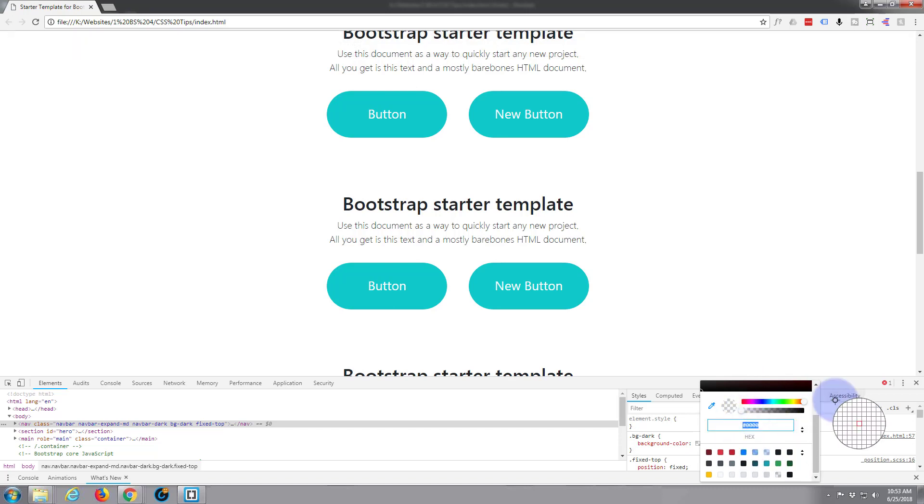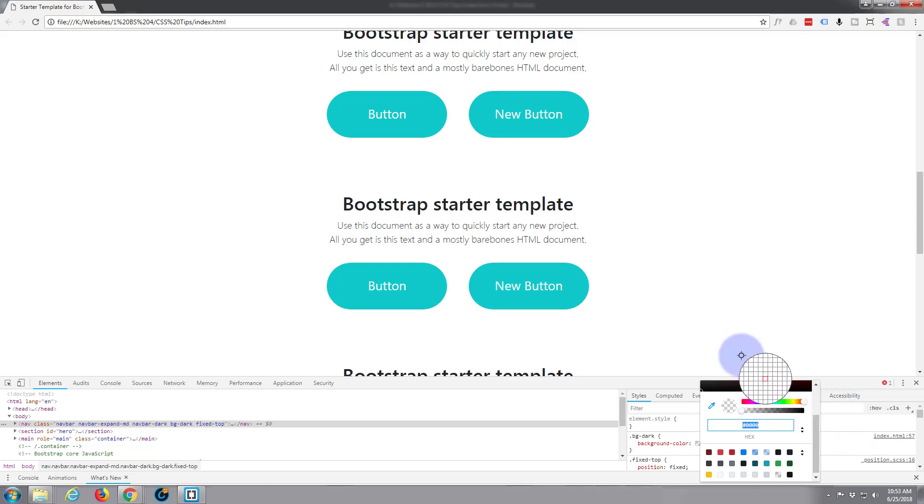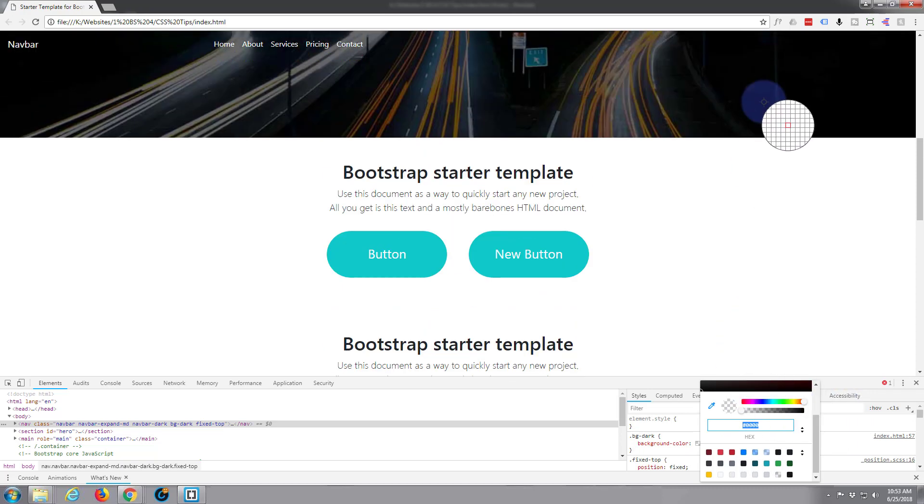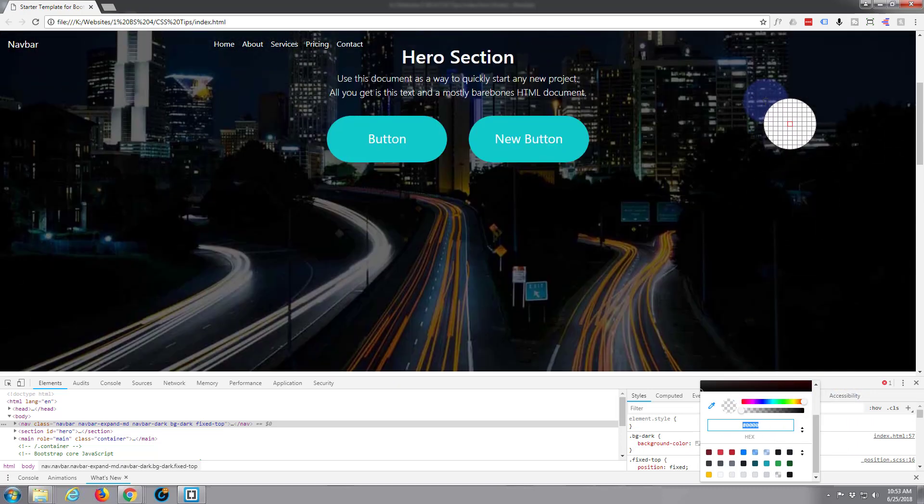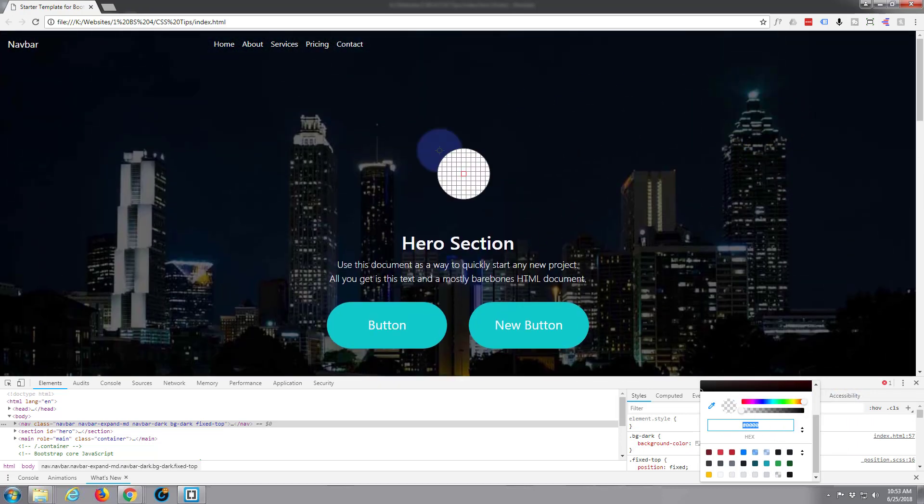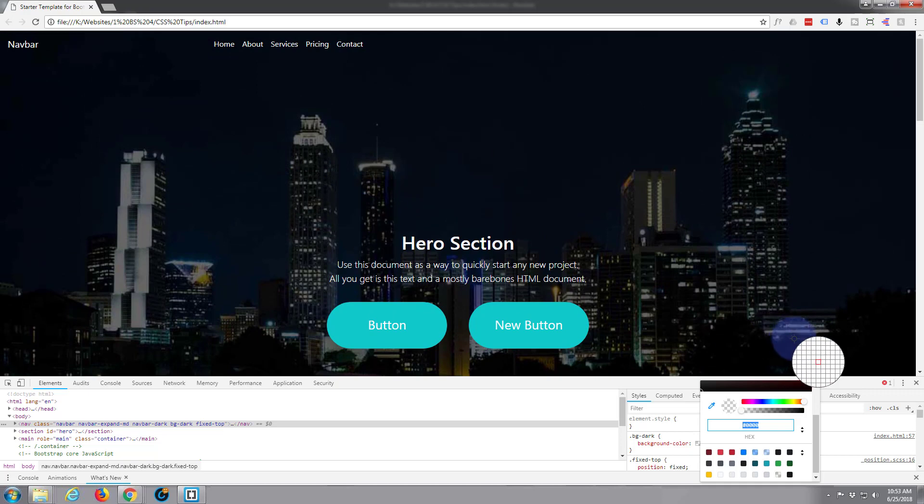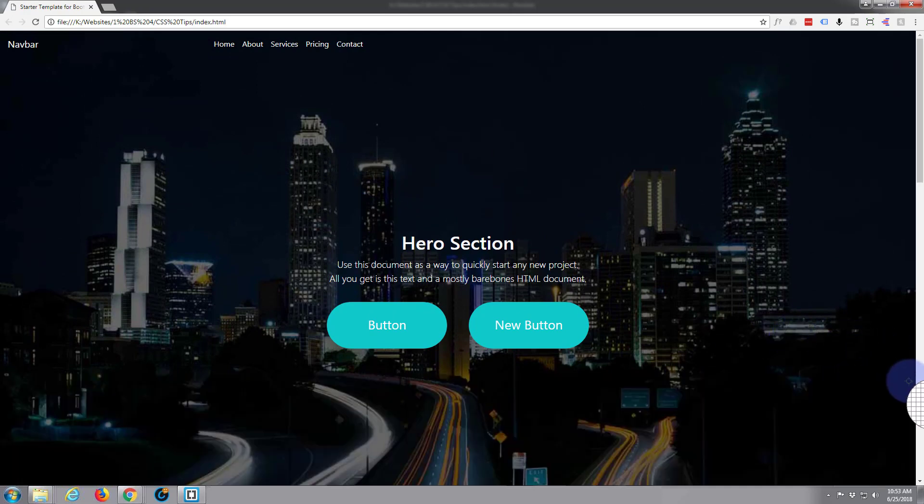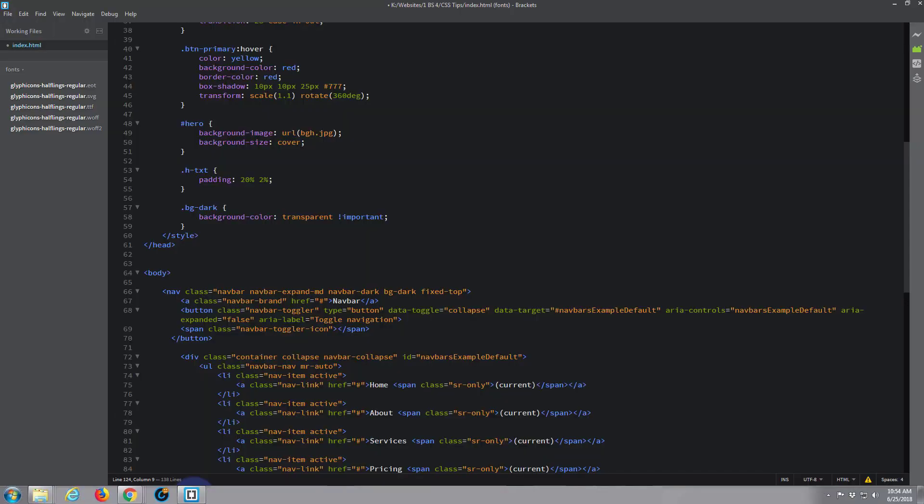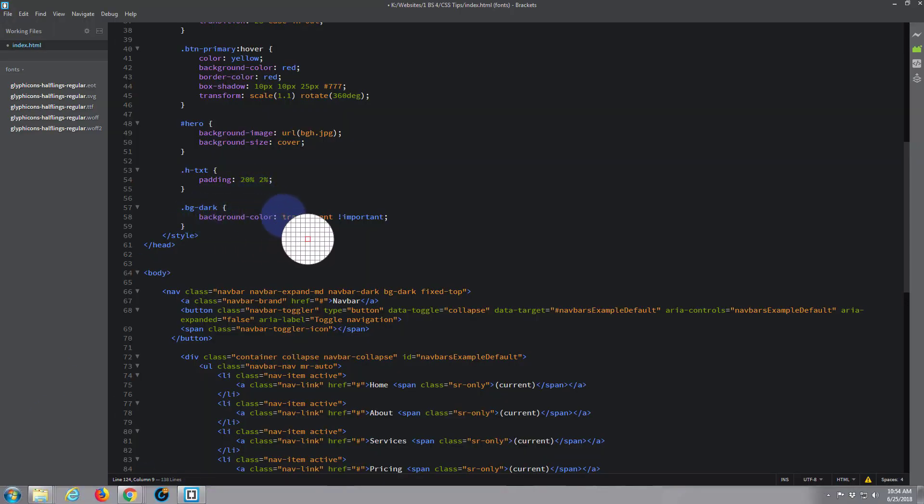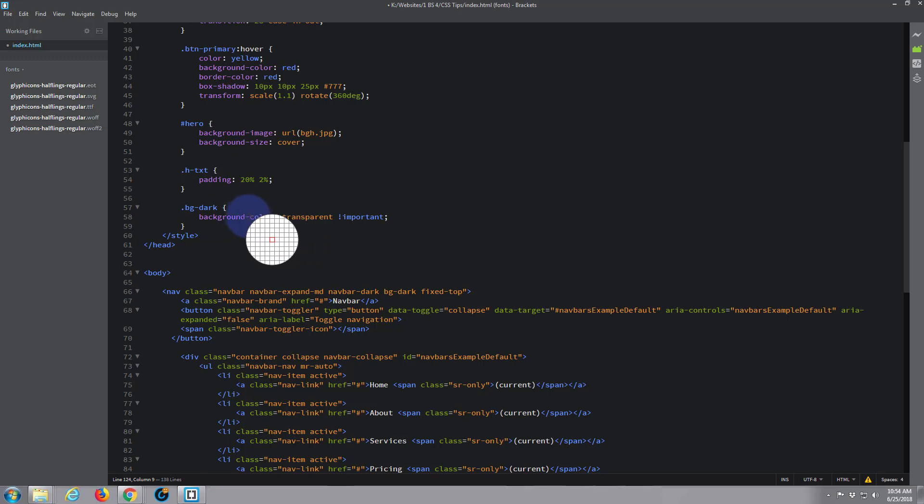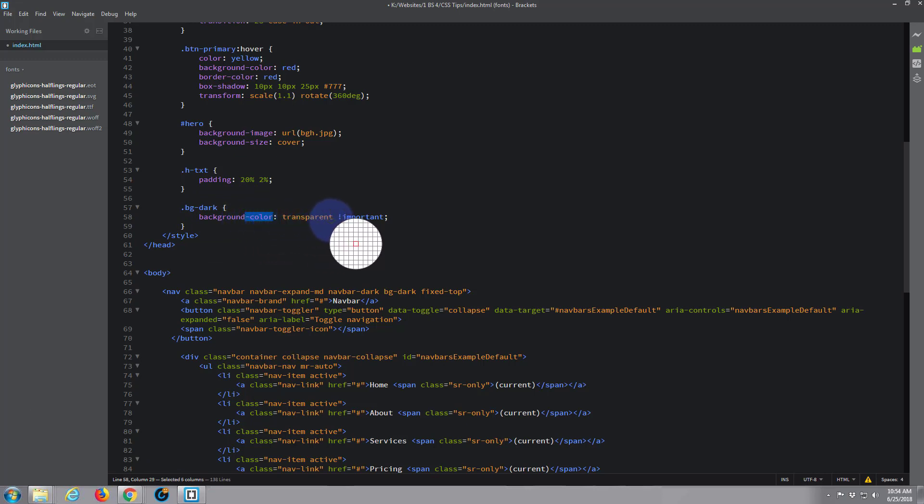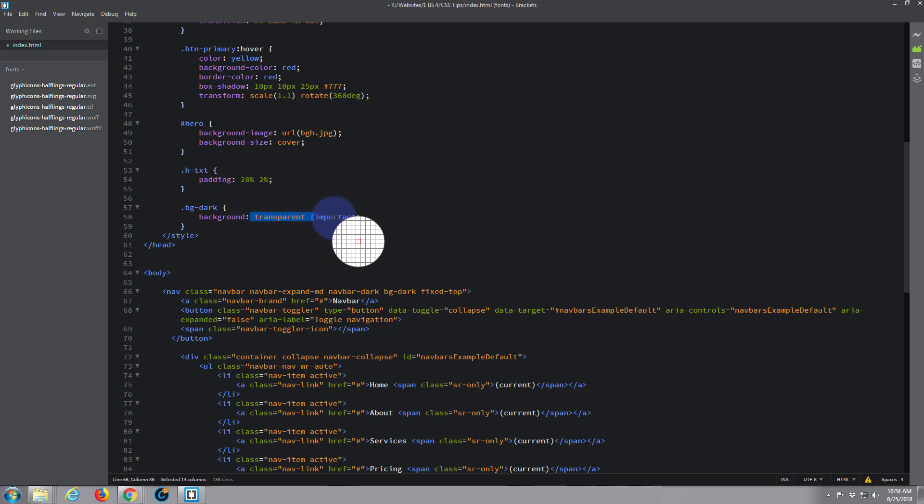And just copy that number there, it's four zeros. Now what we want to do is go back to our CSS. Let's just close that out. If we go back to our Brackets software, here's our background. Let's say background rather than background color.